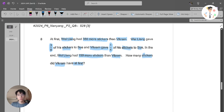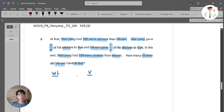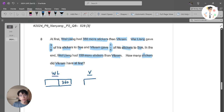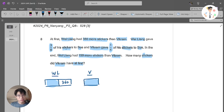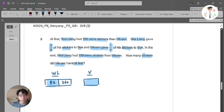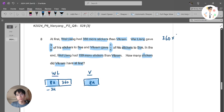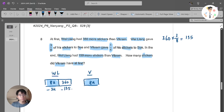This is what I prefer to do. I draw Wei Liang and Vikram with a model. Wei Liang has 360 more than Vikram, so their base units are the same but Wei Liang has an extra 360. Wei Liang gave 3 out of 8 of his stickers to Su — out of 8 units, he gives away 3 units. And 3 over 8 of 360 is 135. So he also gives away 135 from the extra 360.